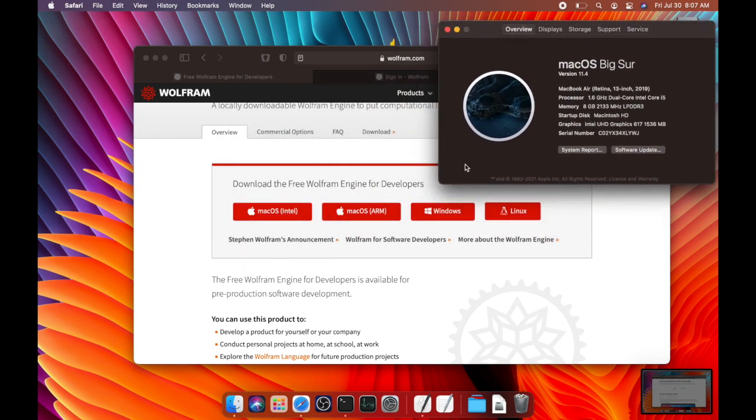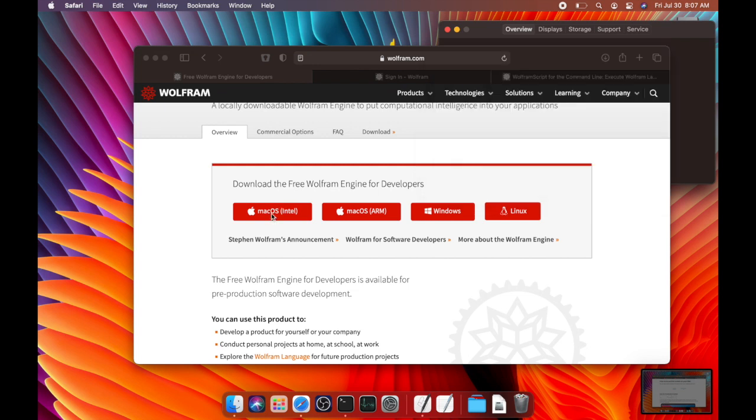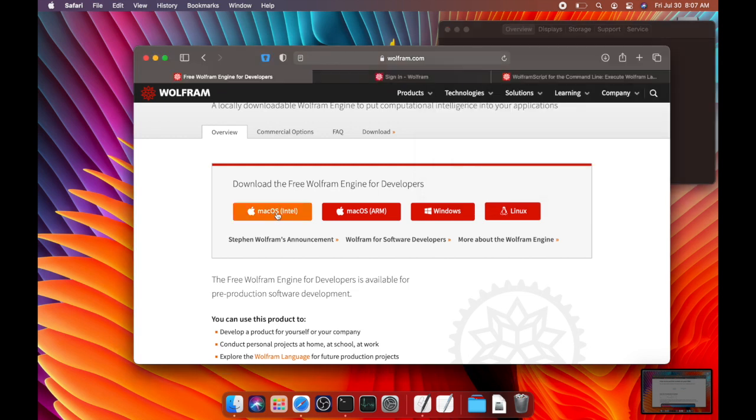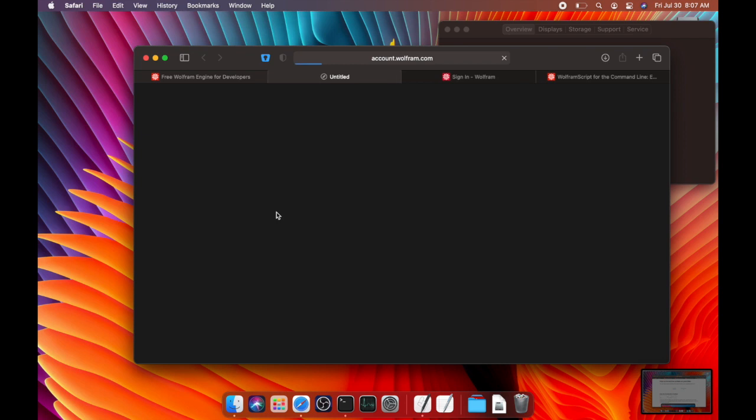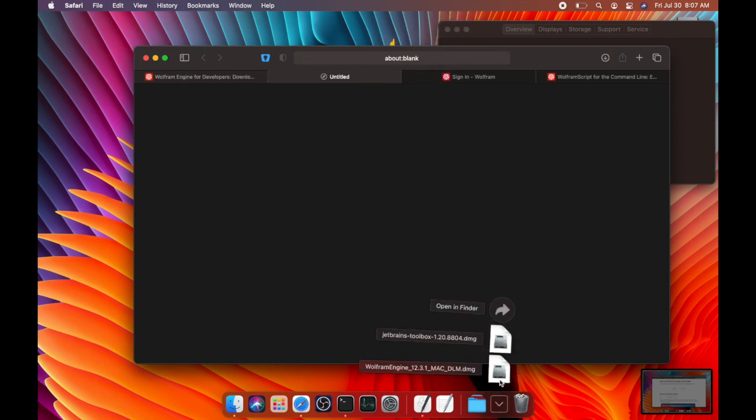So because I have an Intel based processor, I'm going to press download for Intel. And that is going to download and finish.